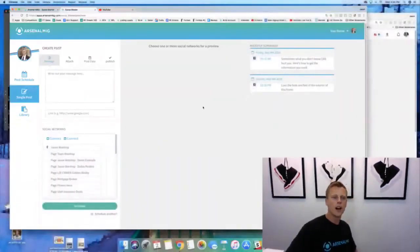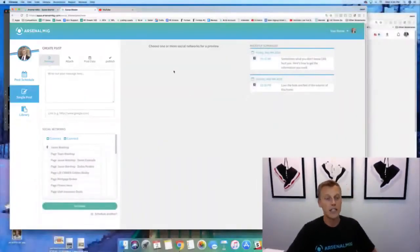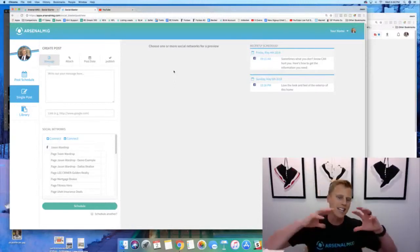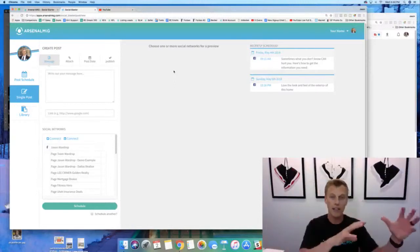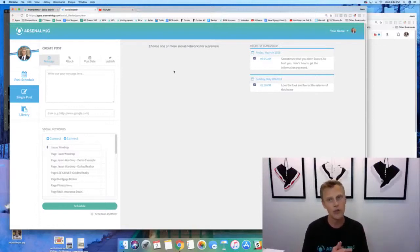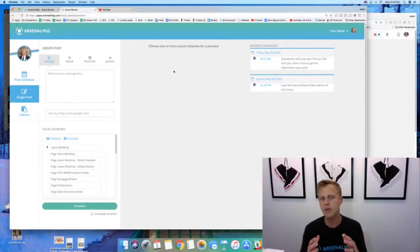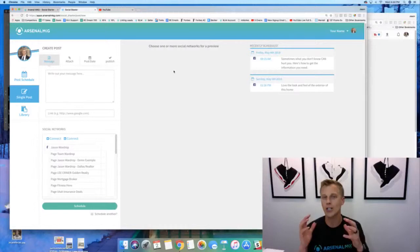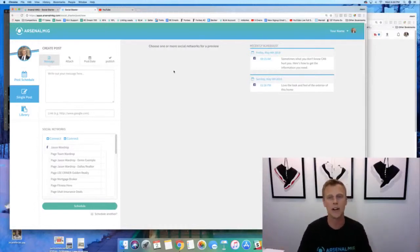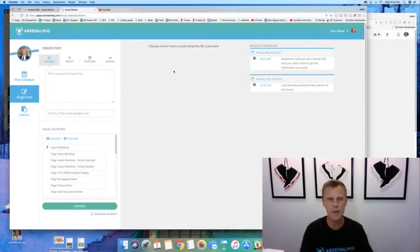All right guys, so here we are. This is the Arsenal social marketing tool. This is kind of like we have several different apps and different aspects to the Arsenal software and this one is actually just like a little free bonus for you guys.